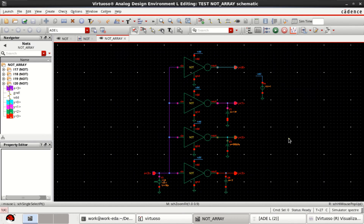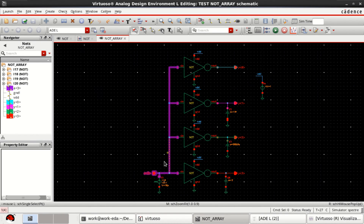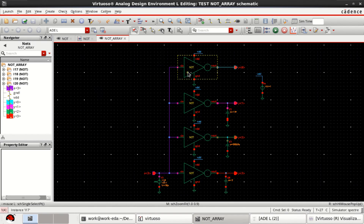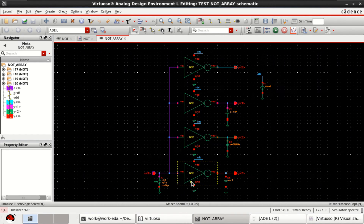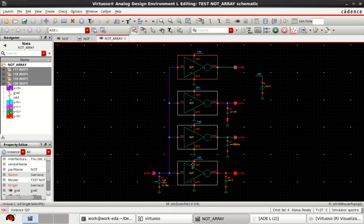Welcome to this Cadence tutorial on the use of array and wire buses. This is an extension to the previous tutorial on inverter arrays, where we created an inverter array with four inverters and different inputs. That design looks complex, occupies more area, and provides four outputs from four separate lines. Now I want to replace this inverter array with a single inverter by using the concept of wire buses.